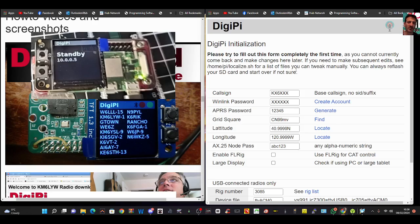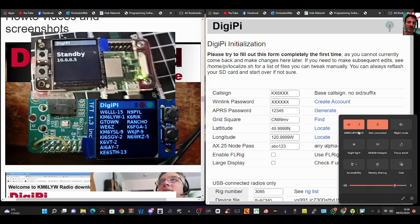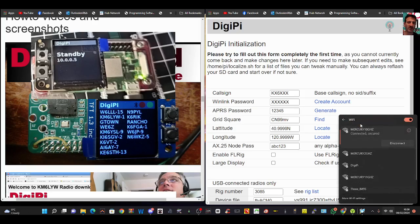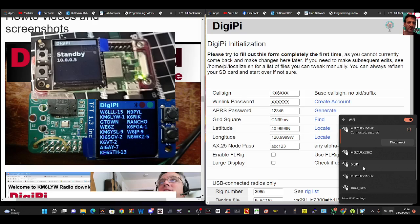The good thing is DigiPi has a built-in hotspot Wi-Fi. So if I select here and then look in my network, we're going to see one that's called DigiPi. I'll give it a couple of minutes to boot up when you first power it up. You can see it in the top left there of my video.